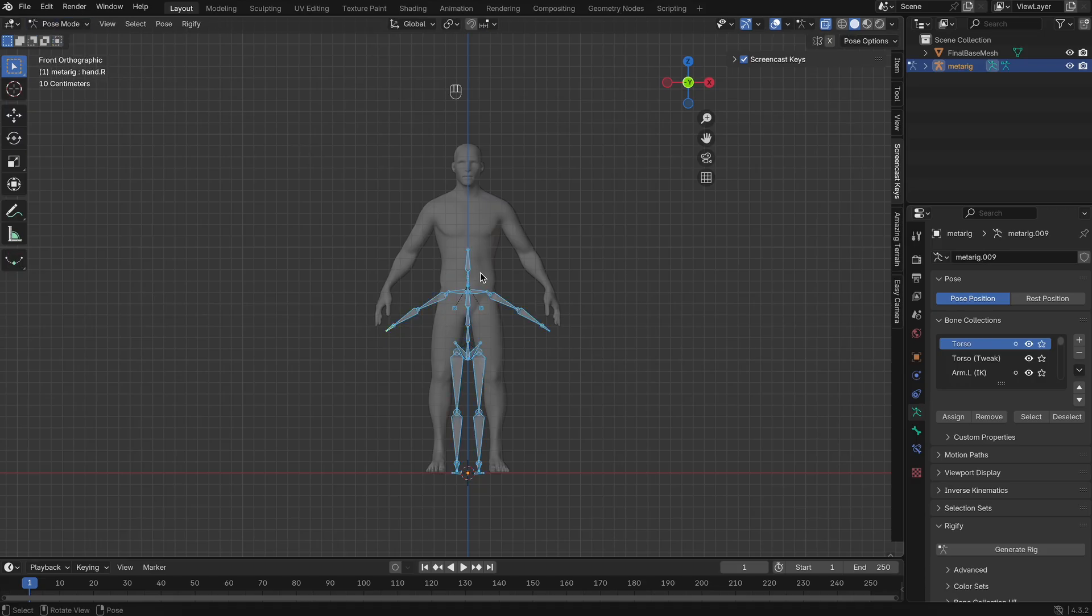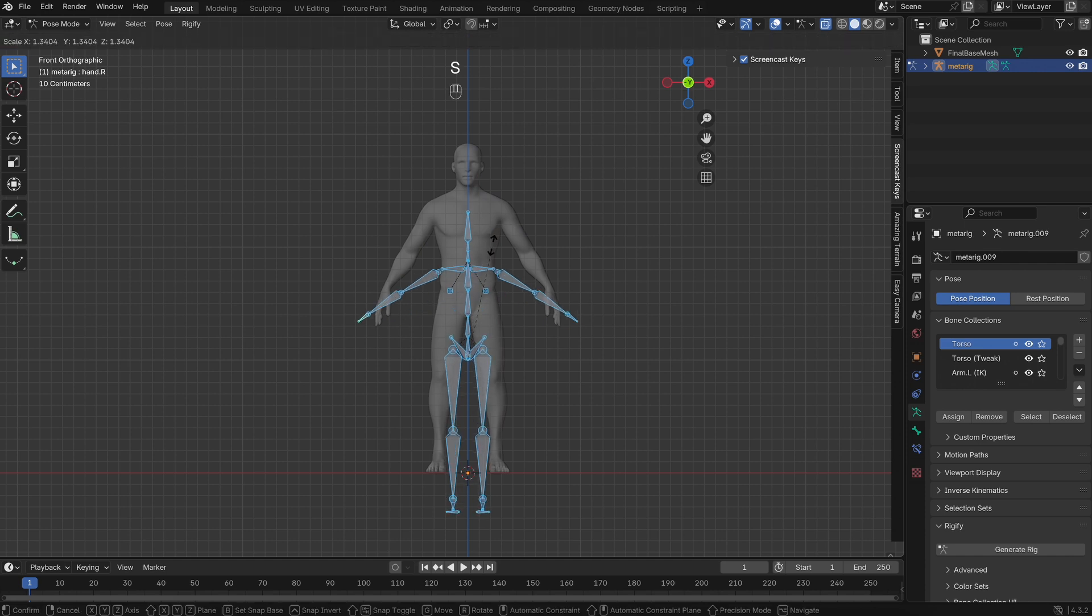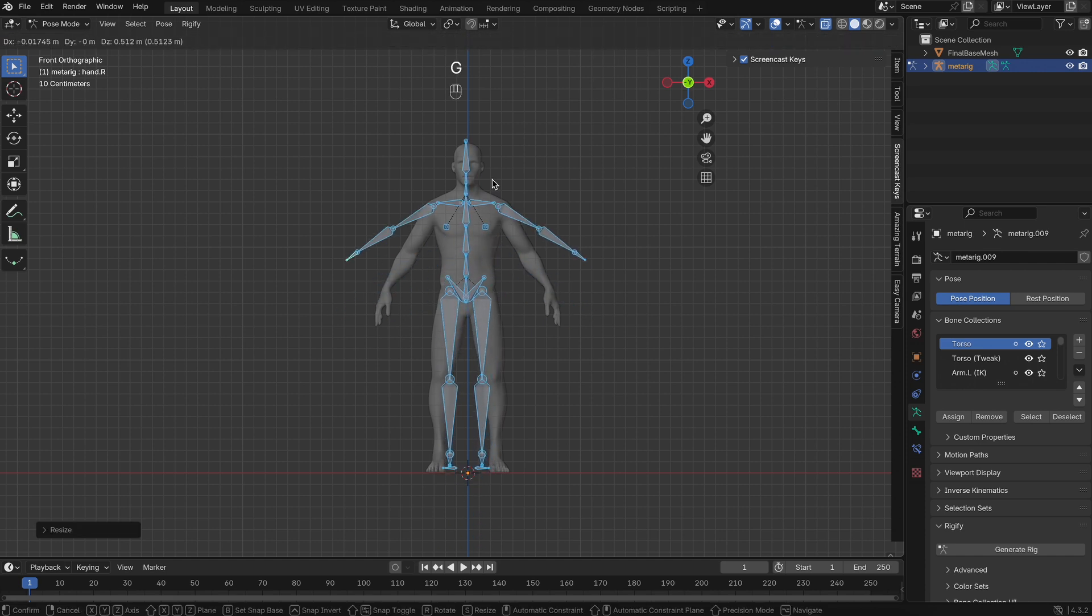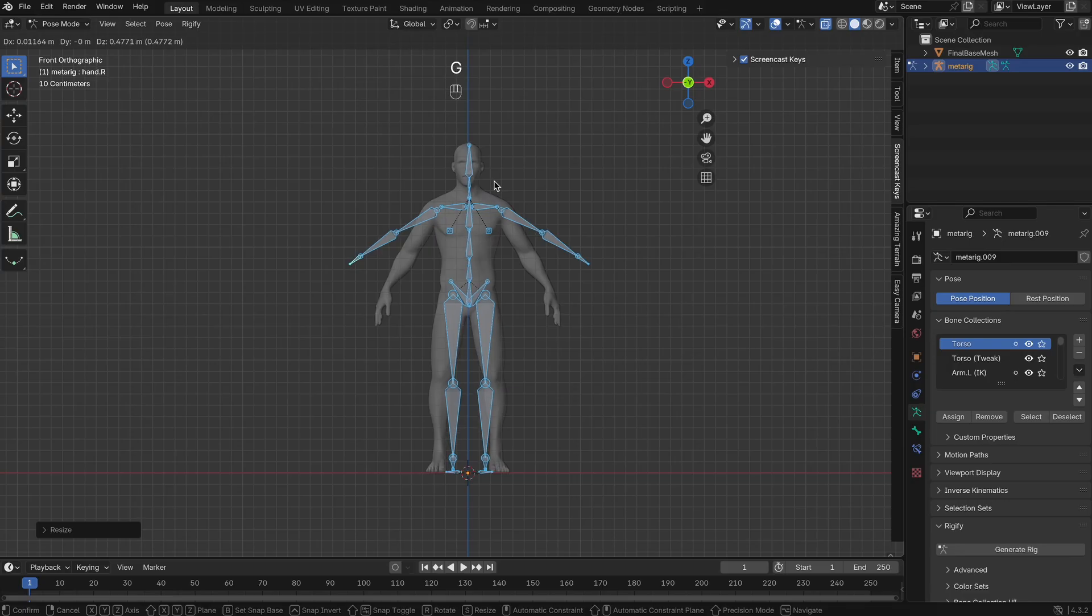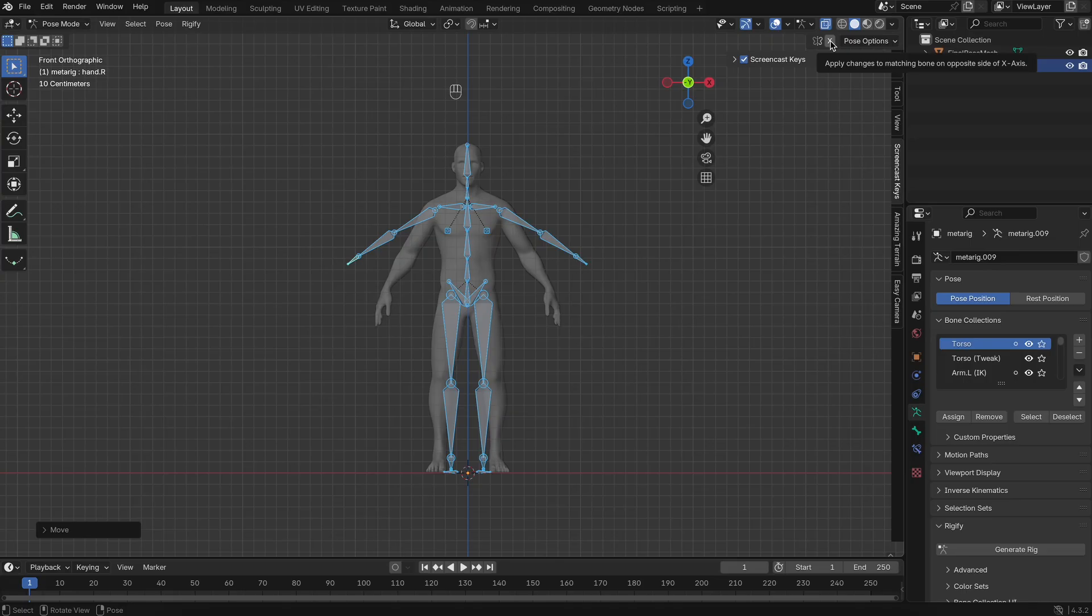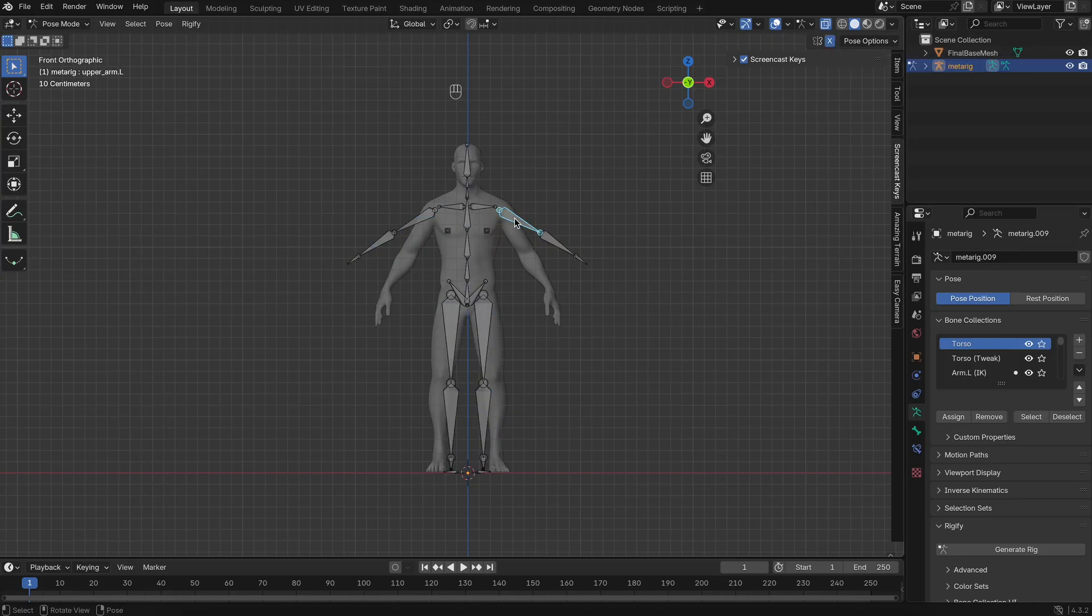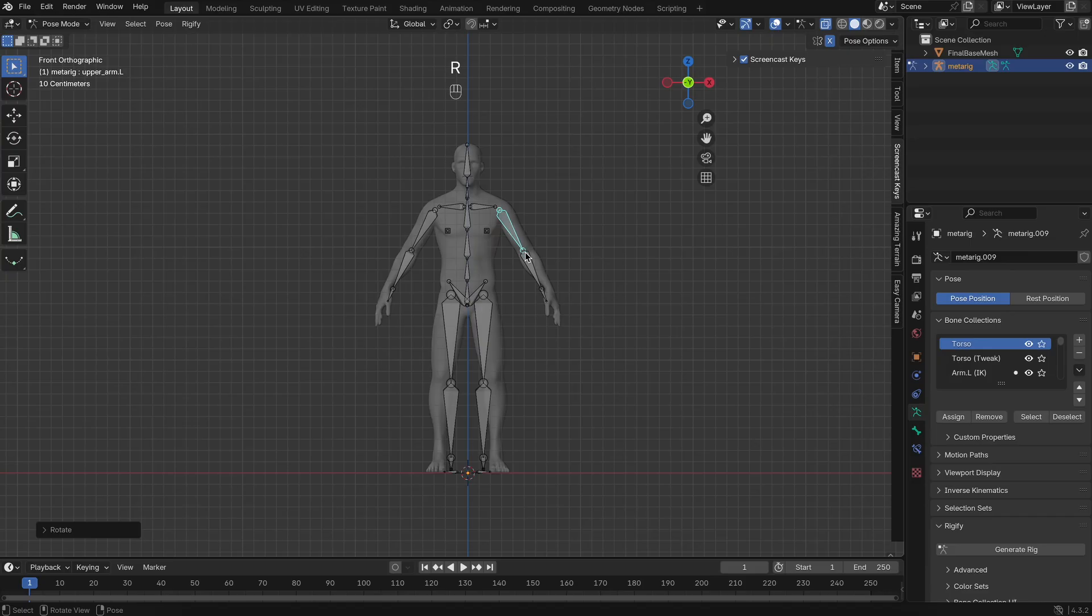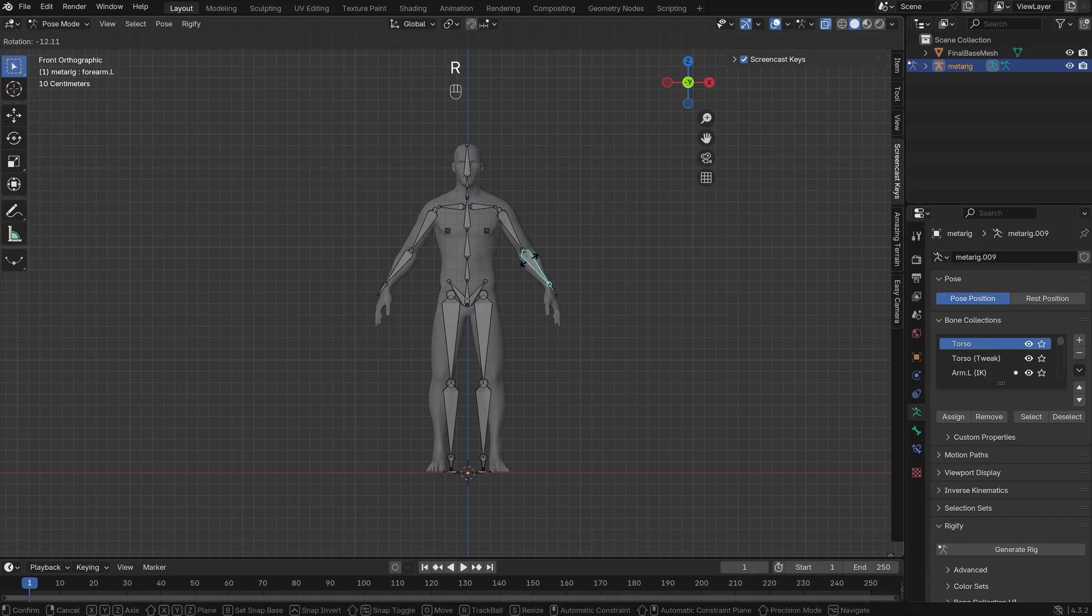This gives you a pre-made rig that we can adjust to fit your character. Now, go into Edit Mode on the MetaRig and start adjusting the bones to match your character's shape. You can enable X-axis Mirror to speed up the process. This way, any changes you make on one side will be mirrored to the other. It's a great way to save time and maintain symmetry.